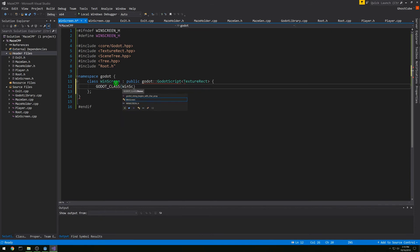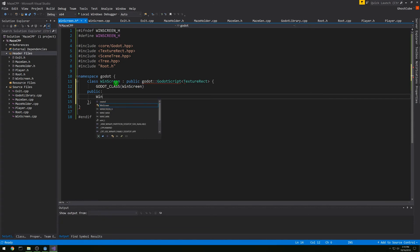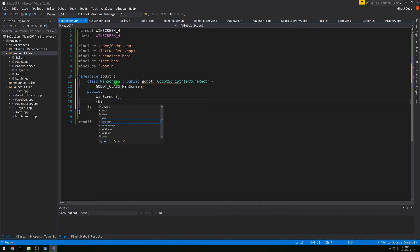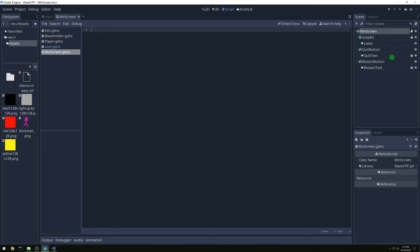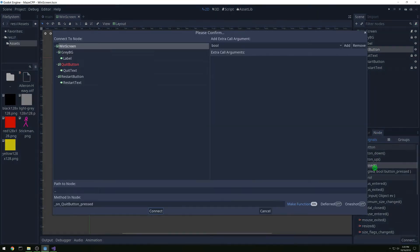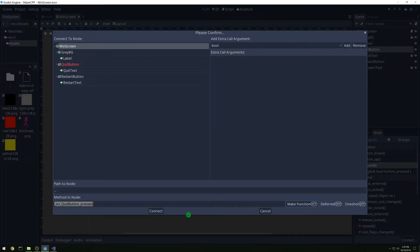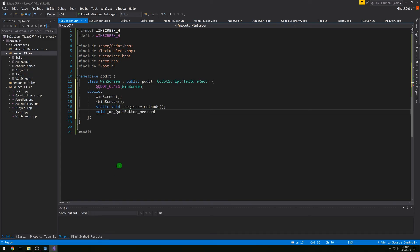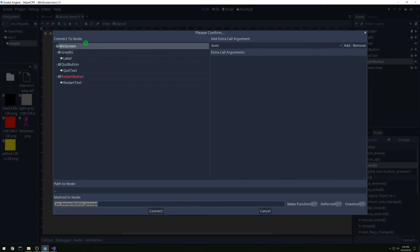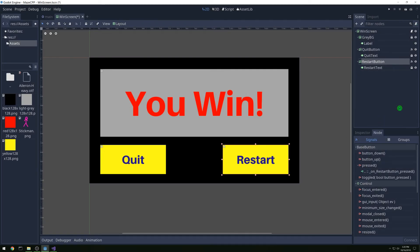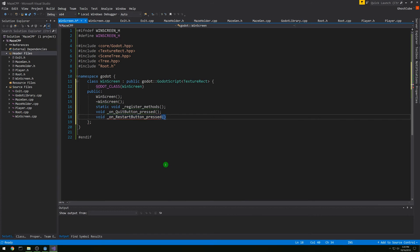Class windscreen, type public Godot GodotScript, and this one's a TextureRect. Then the Godot class macro for windscreen, and public. Let's make a constructor, destructor, and we want our static void register_methods. Then we want our callbacks from the signals — for the quit button we'll attach it and copy out that function name. So on_quit_button_pressed, and then we do the same thing for our restart button, connecting it to windscreen as well.